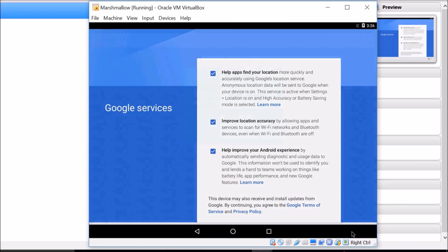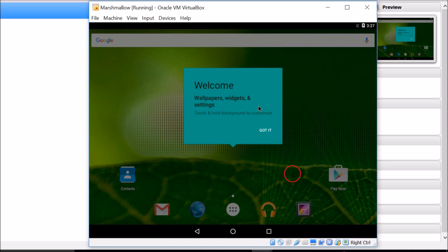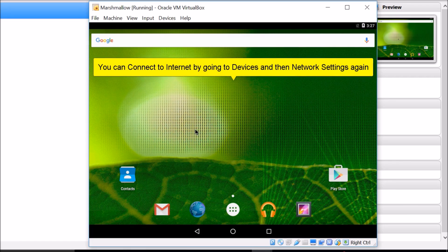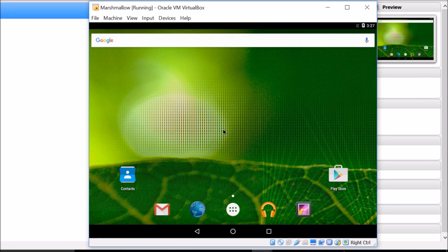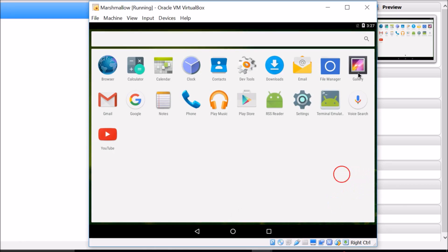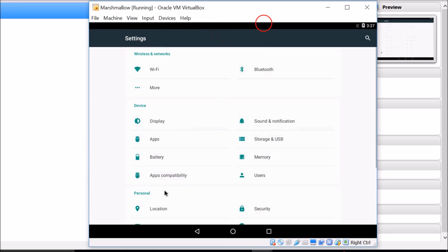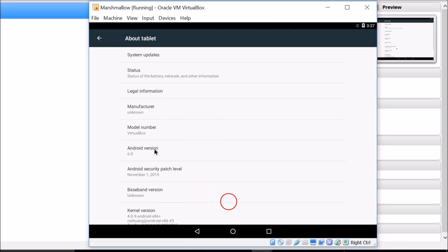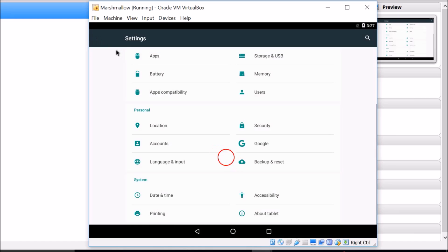Click Next through the remaining welcome screens — wallpapers, widgets, and settings — then click Got It. As you can see we now have Android 6.0 Marshmallow running in our virtual machine. To verify, go to Settings, then About Tablet, and you can confirm the Android version is 6.0.